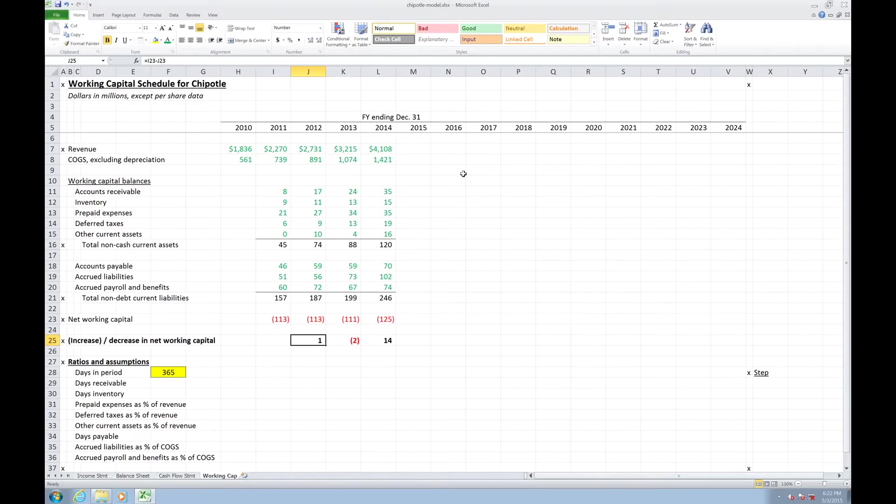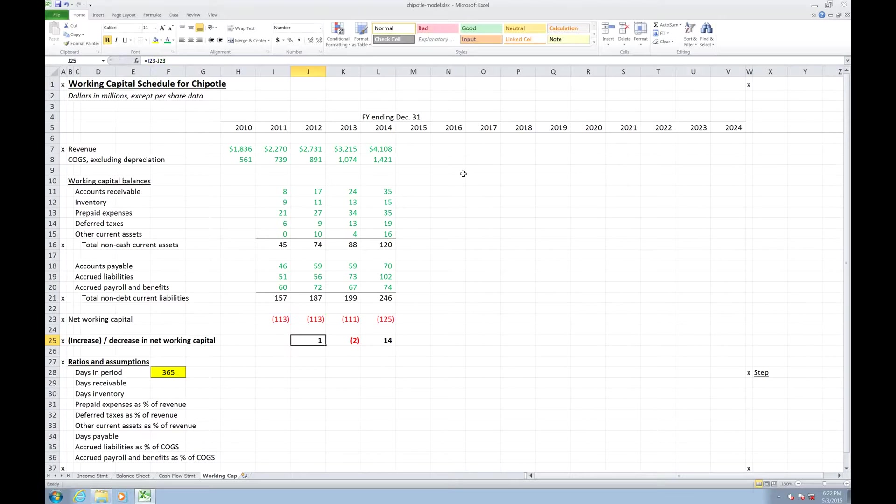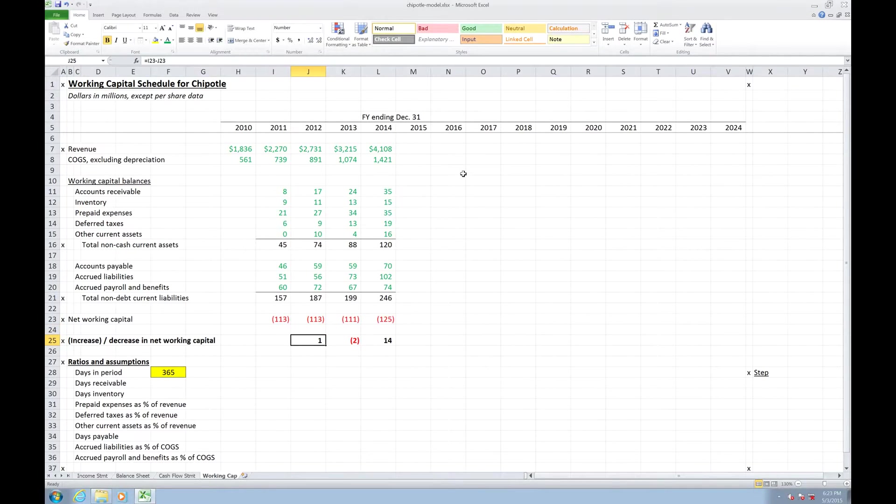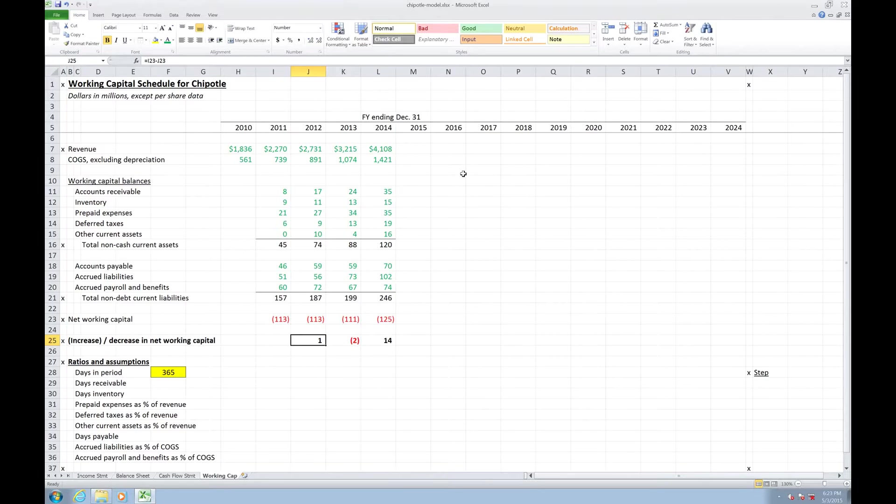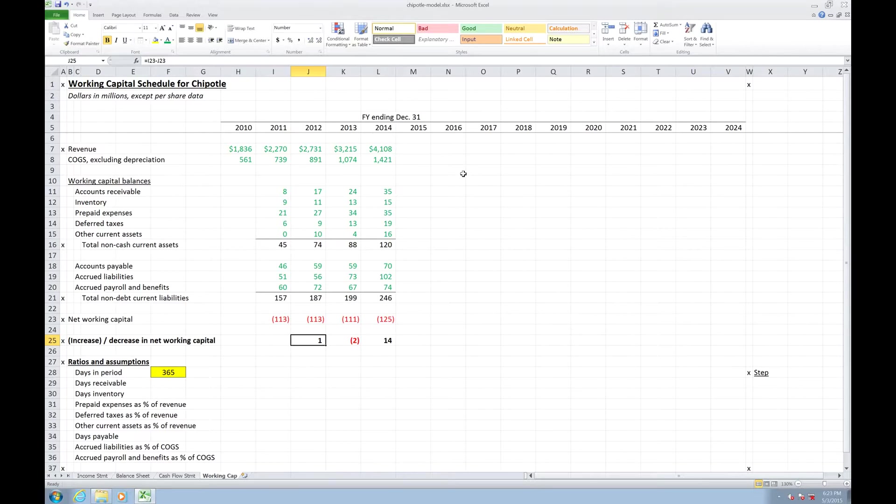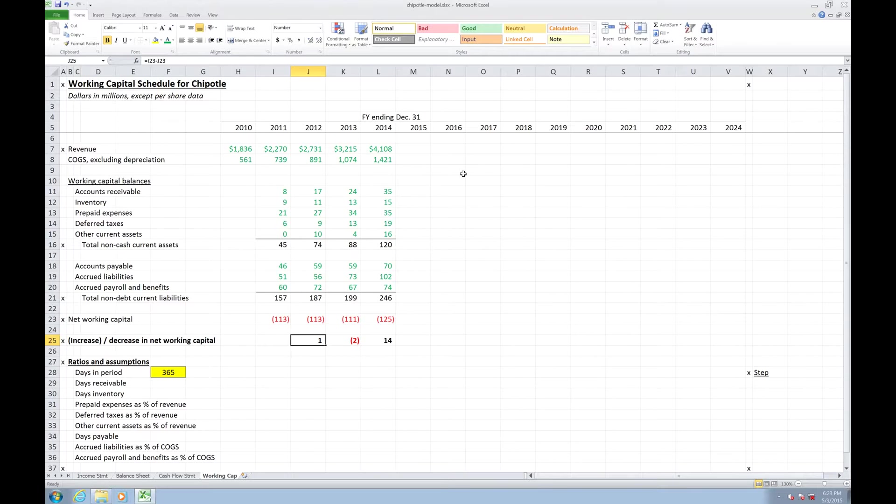The reason why we calculate the change in net working capital as prior year minus current year is because when this number gets more negative, that means that we're, in a sense, freeing up cash. We're able to, that means our current liabilities are exceeding our current assets, and that gap is widening. That means that we're actually going deeper and deeper on credit, meaning we don't have to tie up cash to fund that net working capital. Instead, we're going on credit, which means we can then use that cash, we can deploy that cash for other purposes.